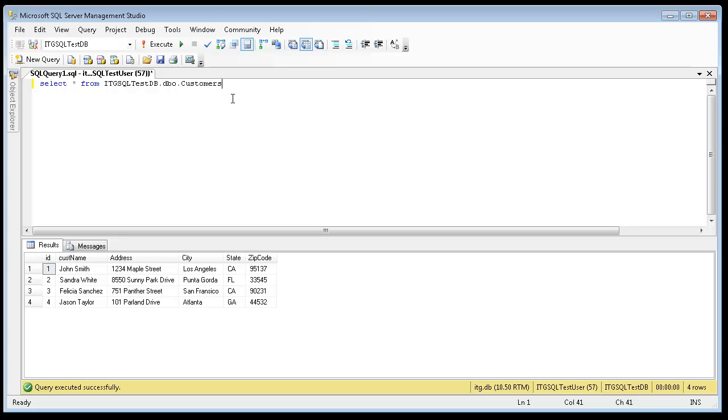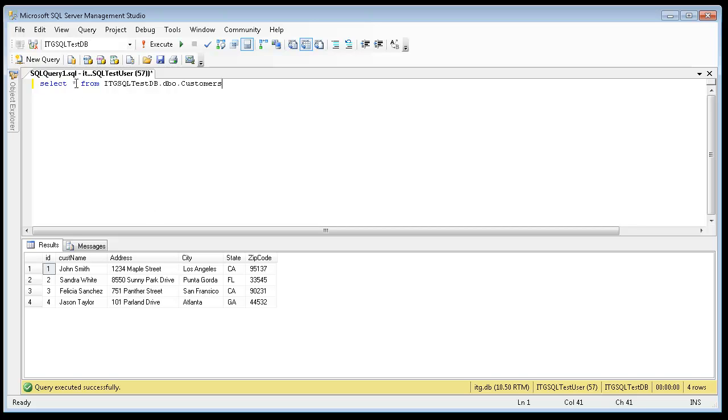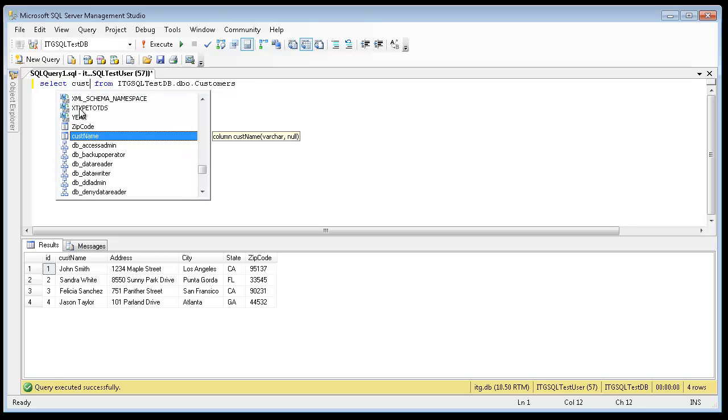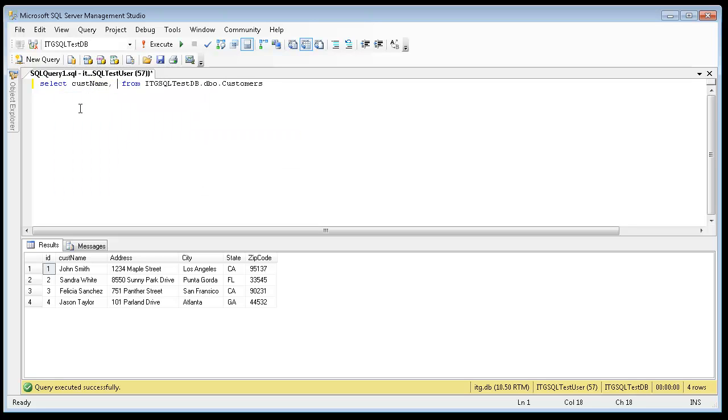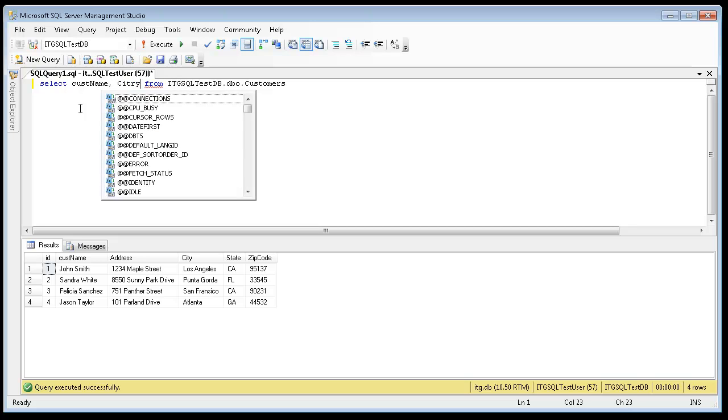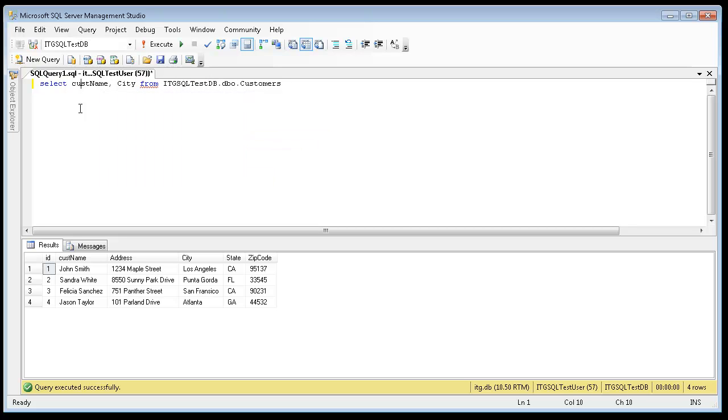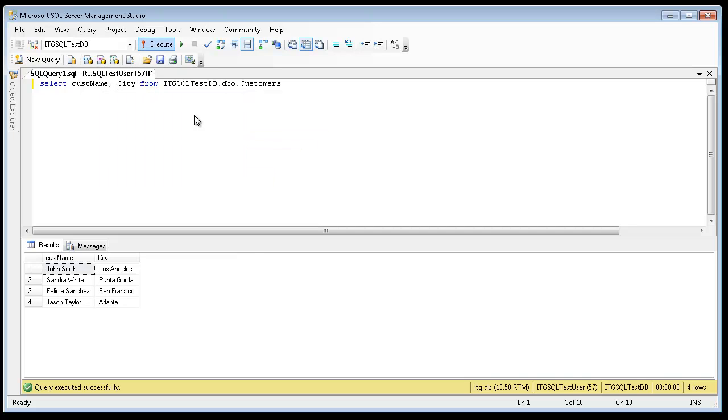Now, if I want it to be a little more specific in this statement and only return back a customer name and the city they live in, I can go ahead and specify the fields here. CUSTOMER NAME and separate the fields by a comma. CUSTOMER NAME and CITY. Go ahead and execute. Now you'll notice that the same four rows are returned, but only two of the fields that I specified are returned.